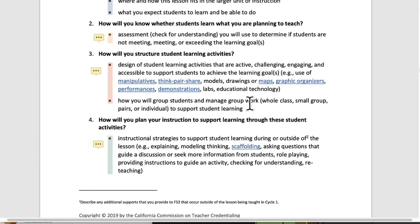How will you group students and manage group work? You have to have a rationale for this. If you choose to do them randomly, why? If you choose to have them paired in some particular way, if you choose to do a pair share — what's the reason why? How will you plan your instruction to support learning through these student activities?